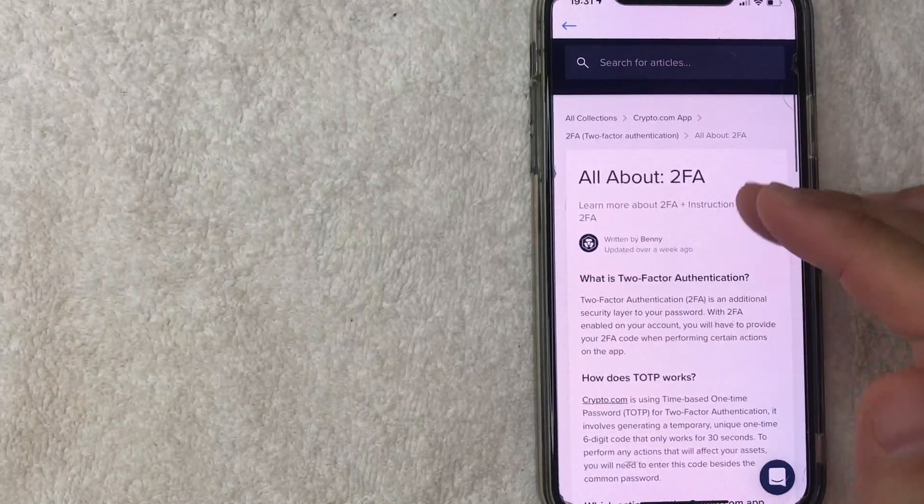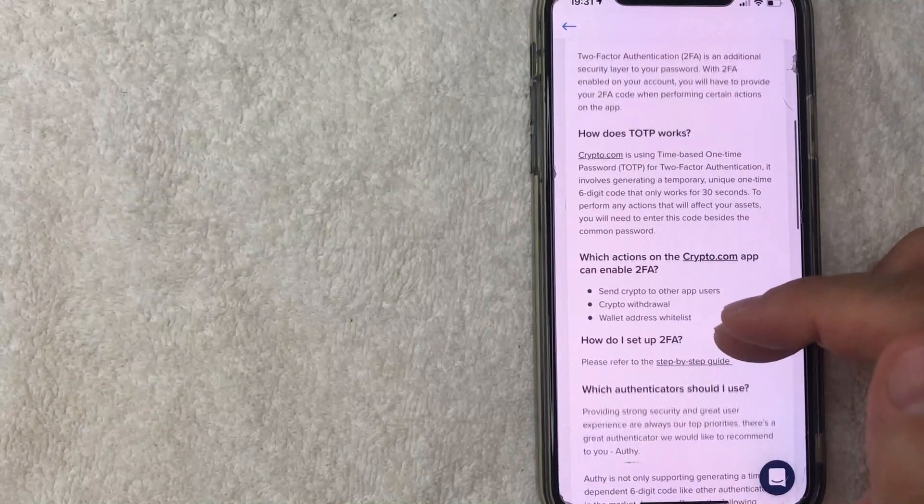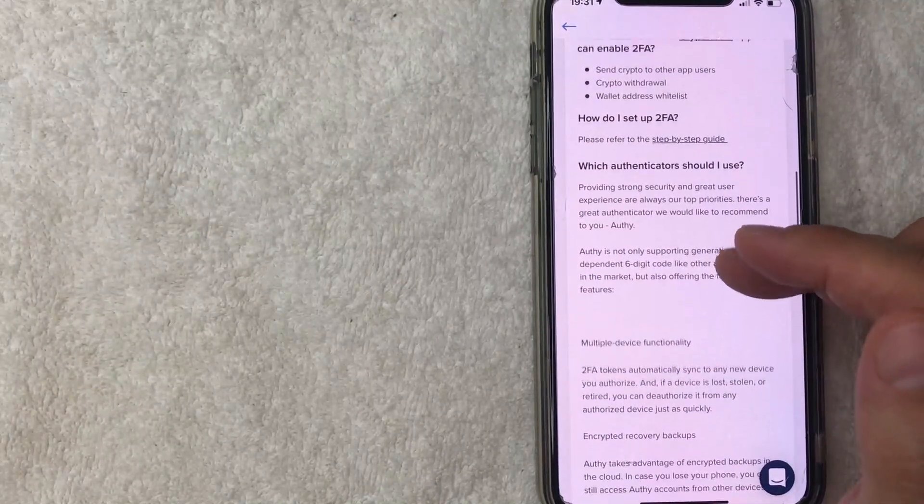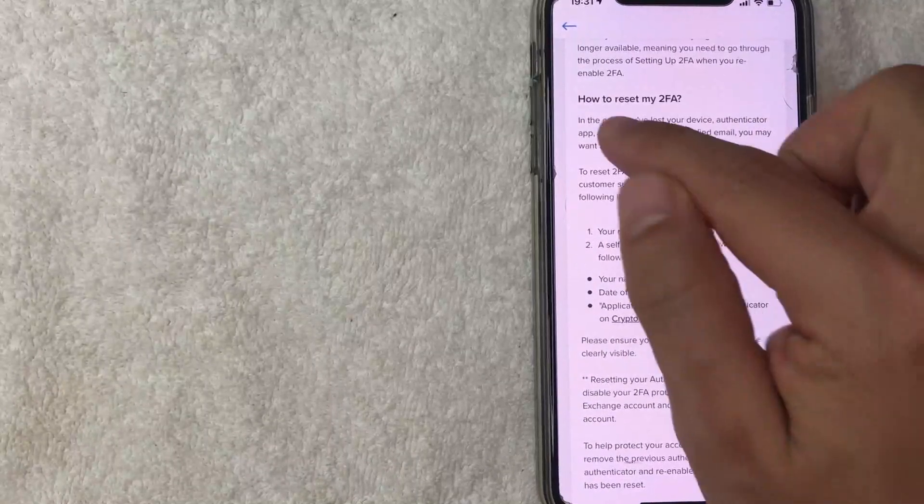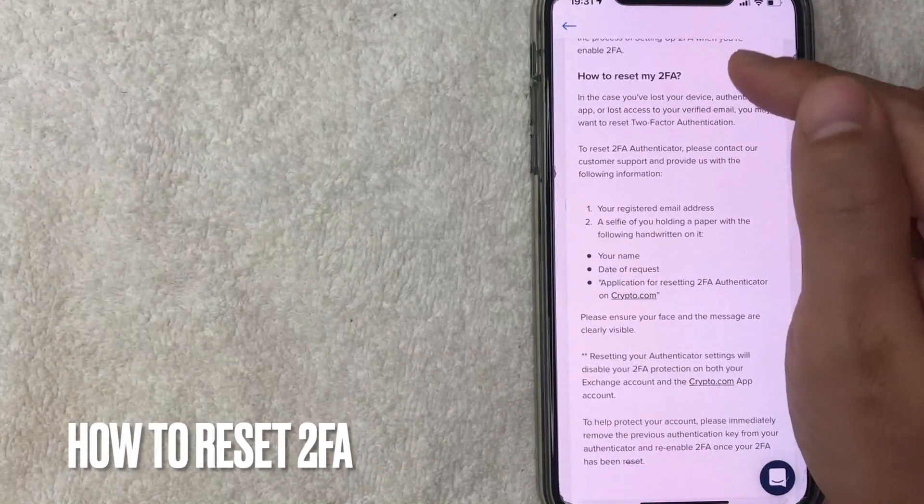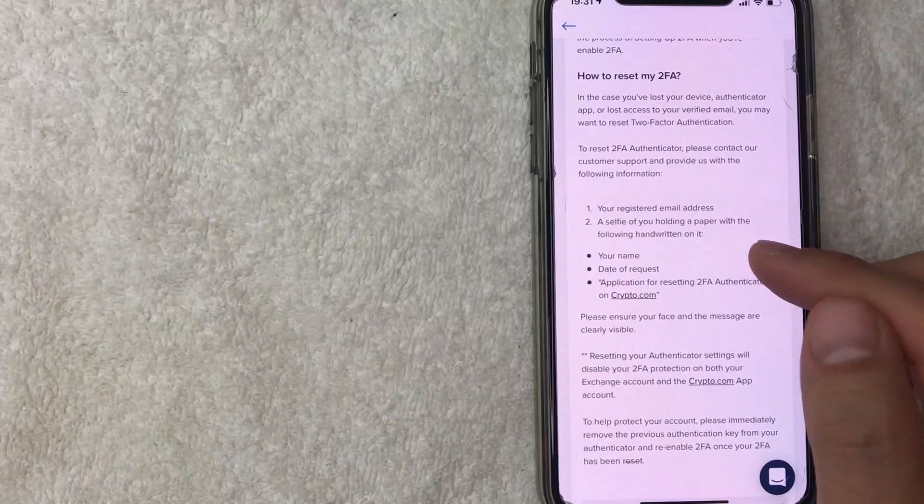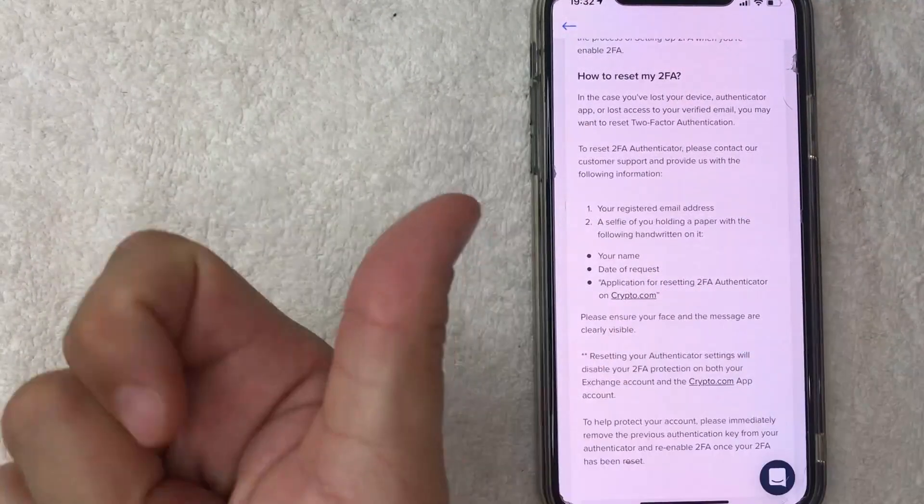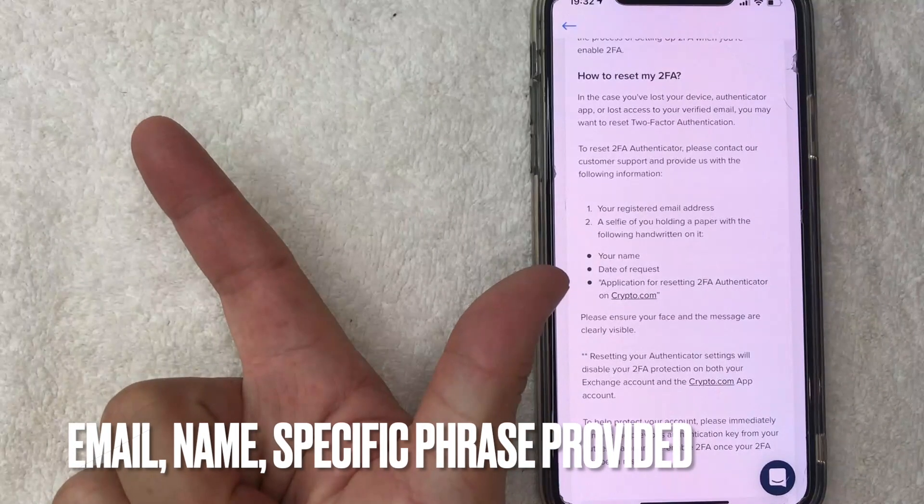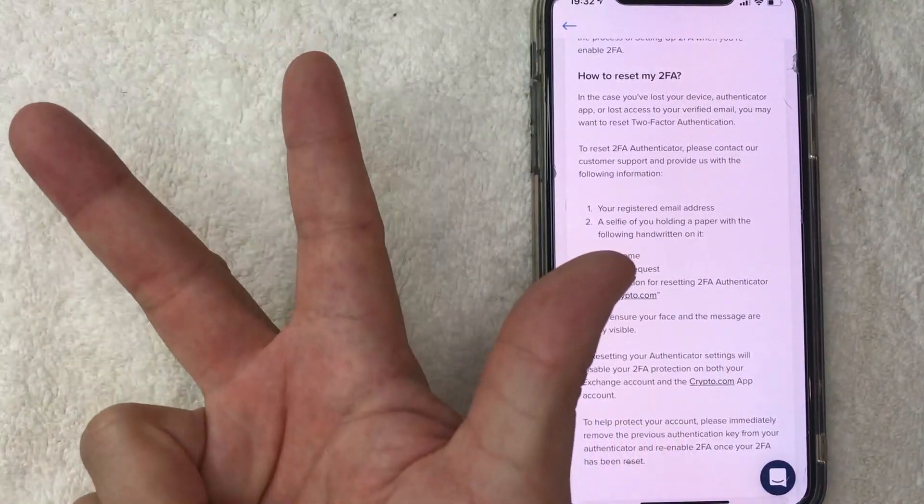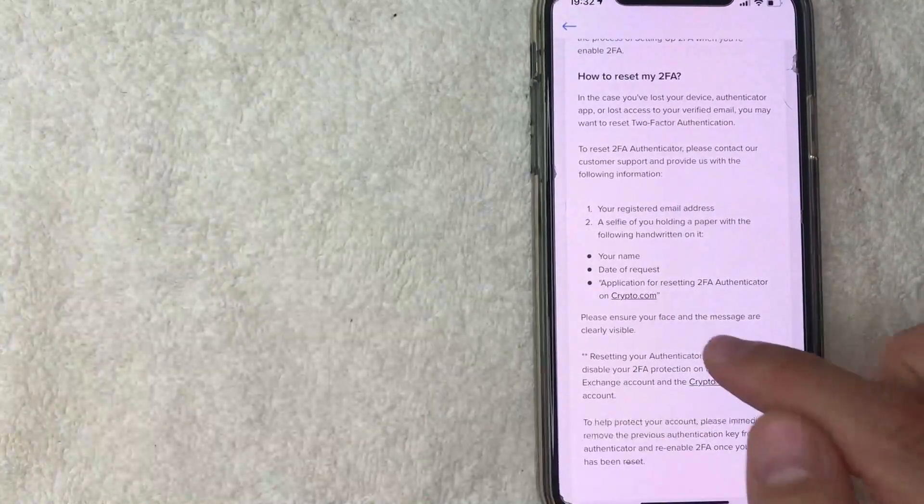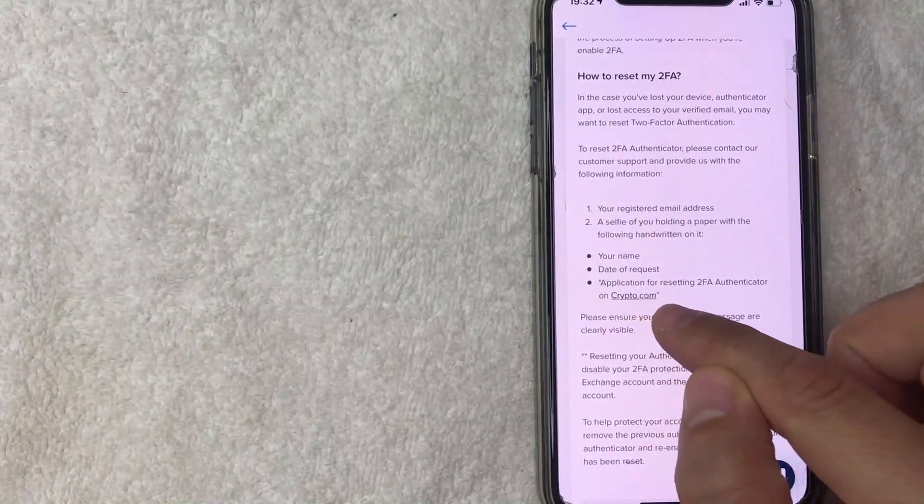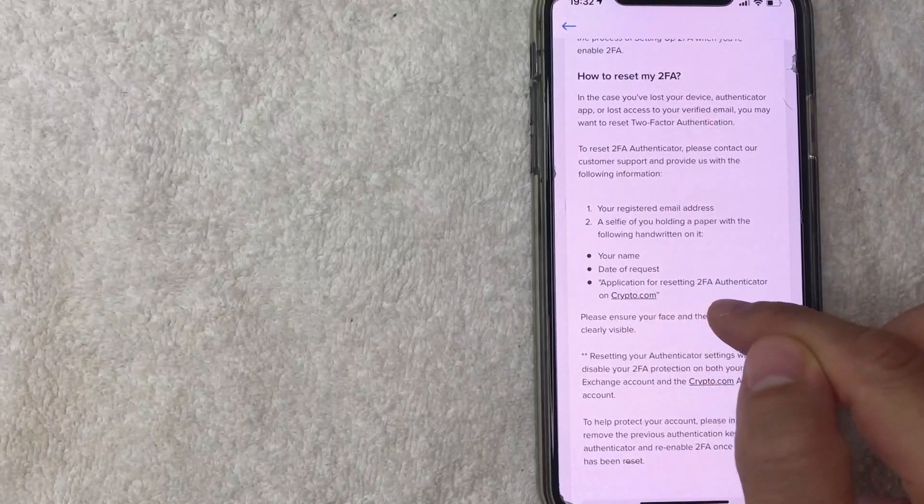Next, the two factor authorization FAQ page pops up, and there's a lot of different information about that, about how it works. But what you want to do is scroll down until you get to this section called how to reset my 2FA. So you can go ahead and read through this. But basically, what they need you to do is write on a piece of paper, your email address, your name, as you have it registered with crypto.com, the date of request, which is obviously going to be the day that you're filling out the paper.